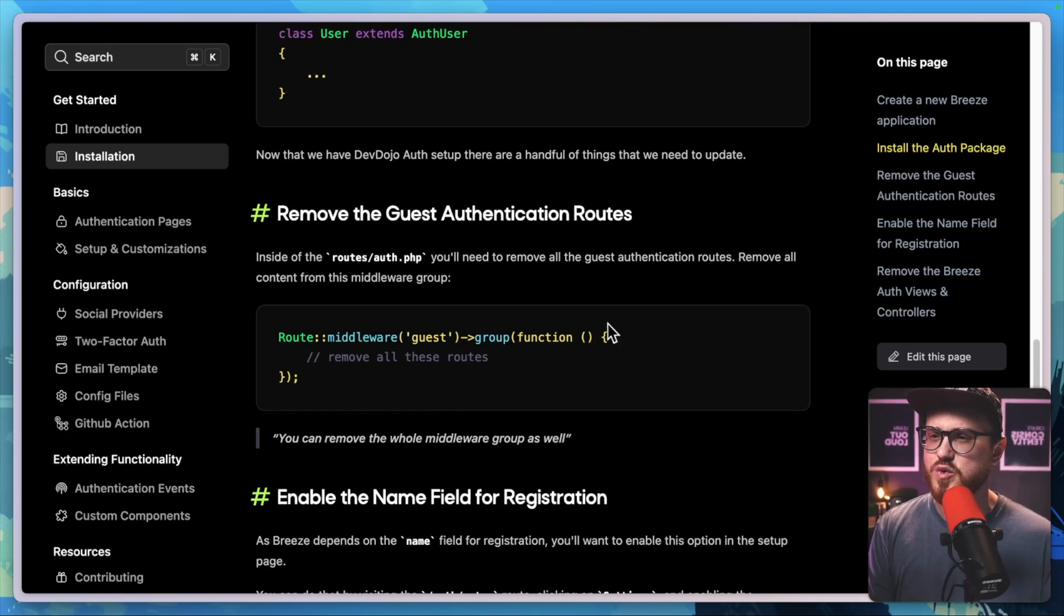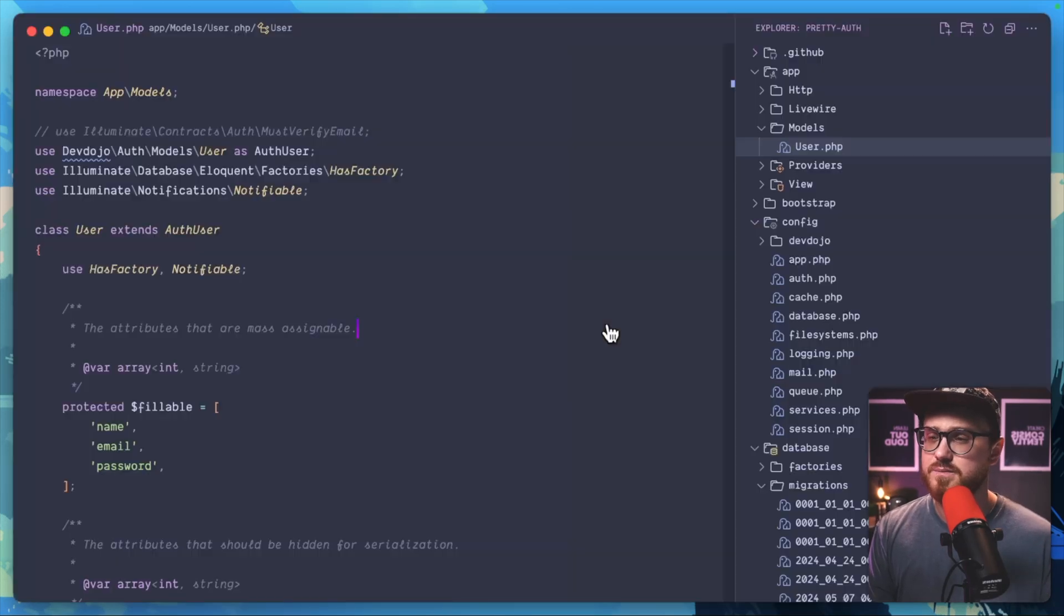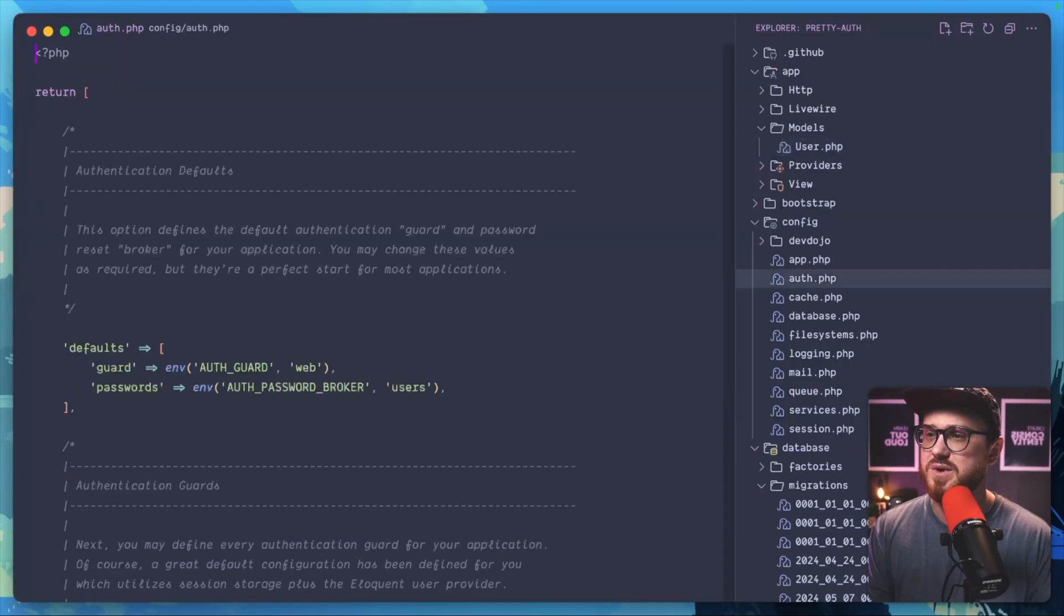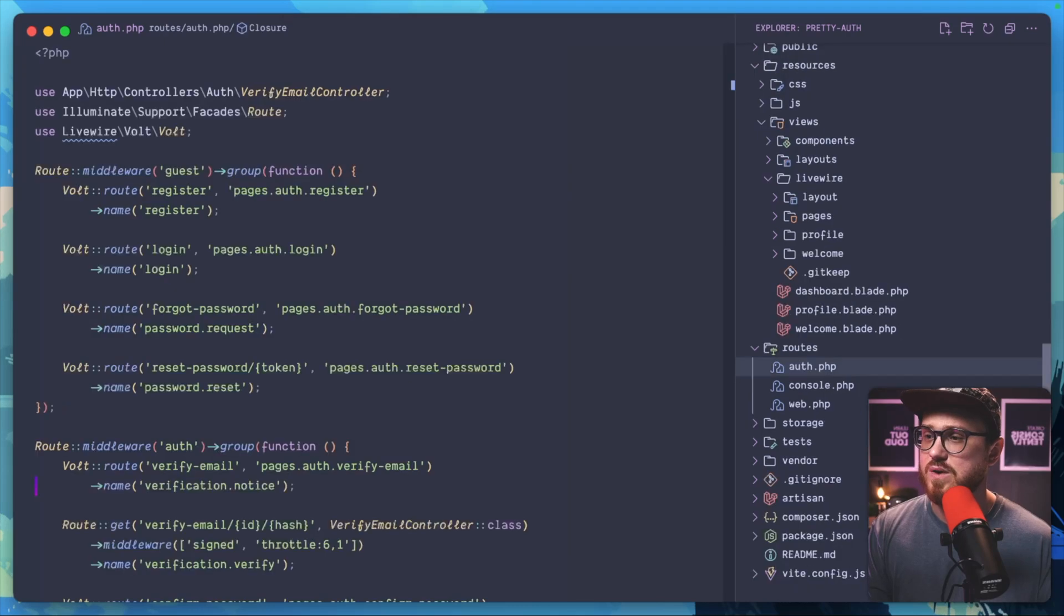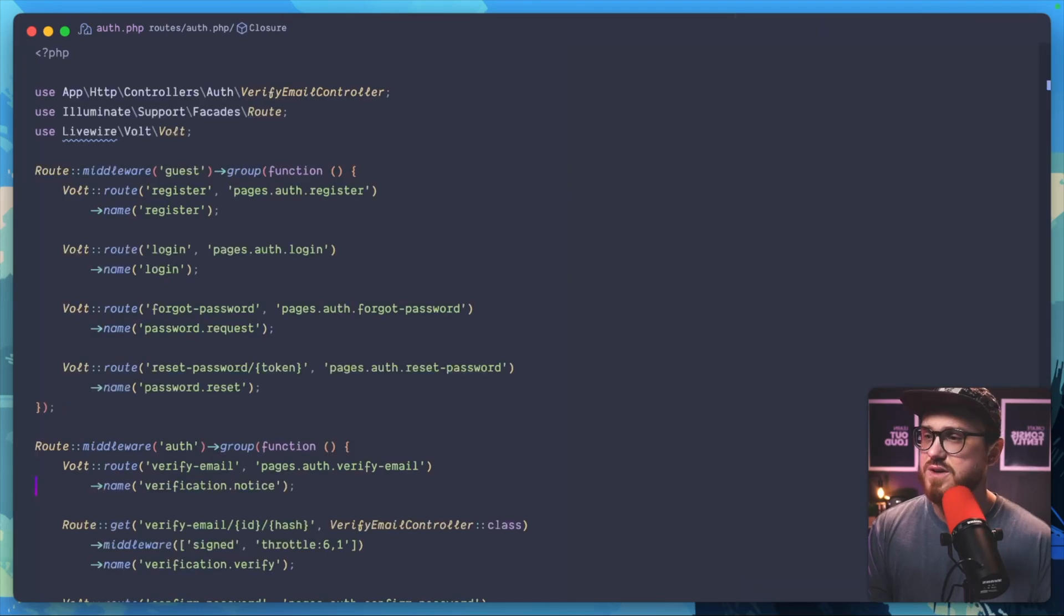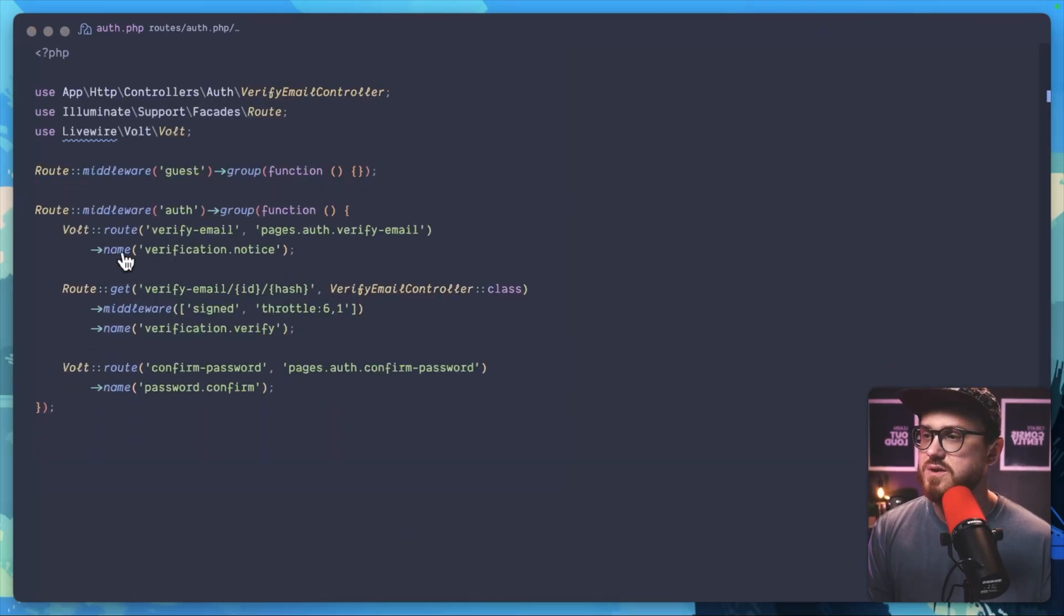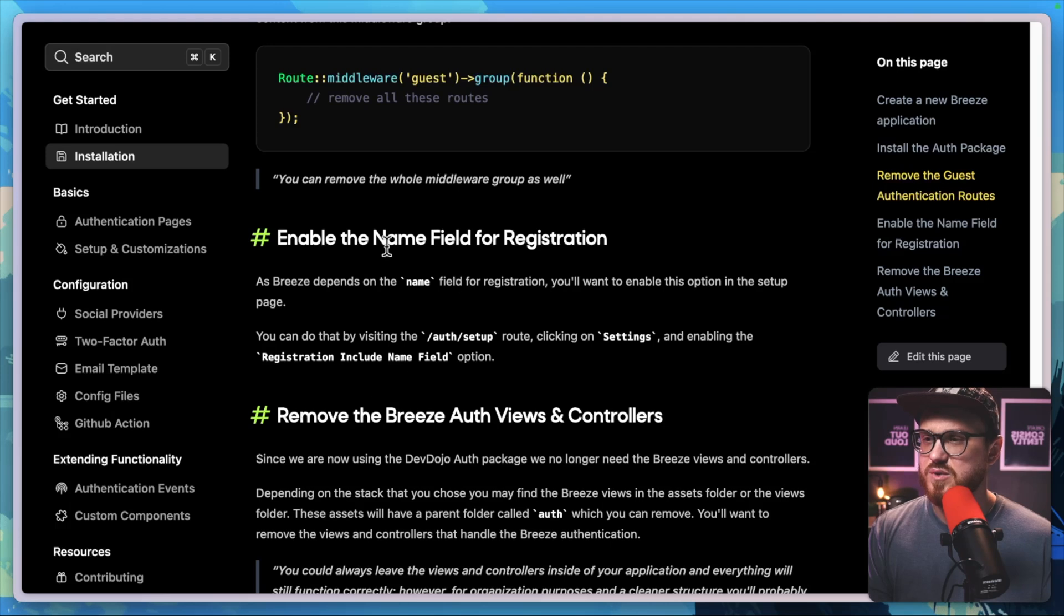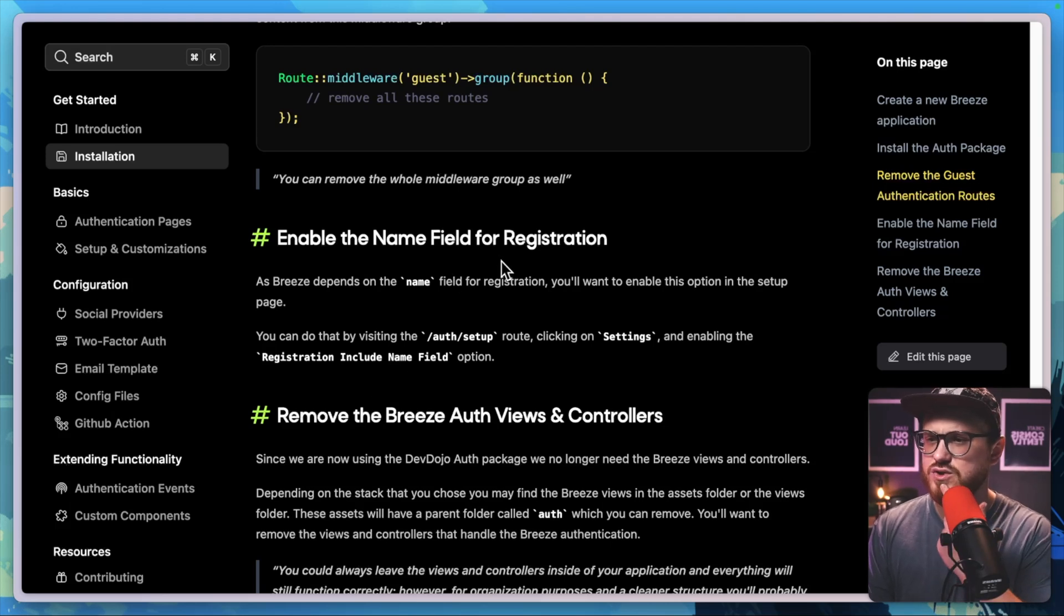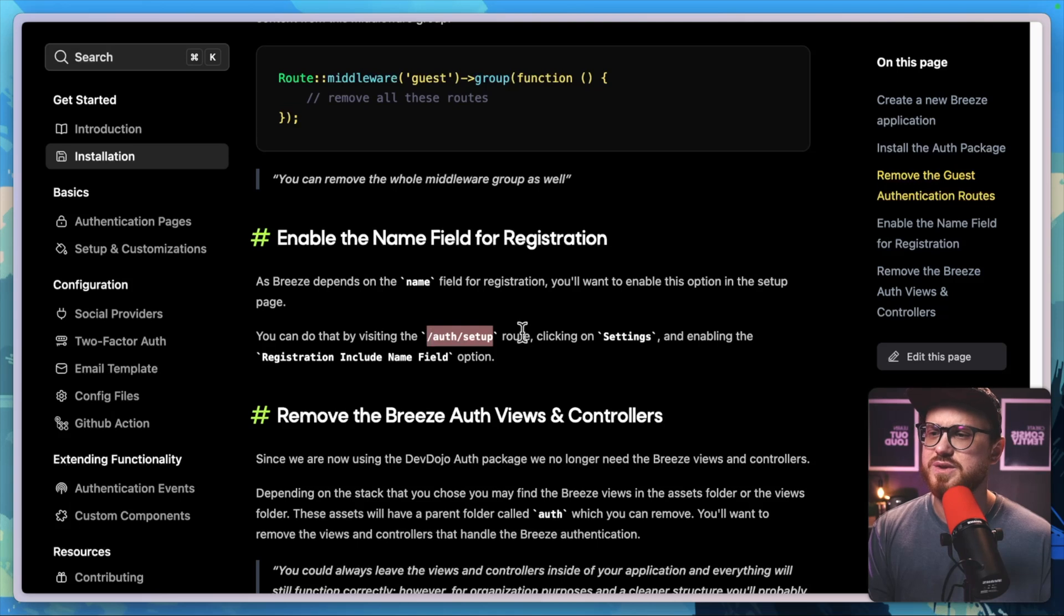Now we can remove the guest authentication routes from auth.php. We'll go to the routes file and then we'll remove the guest routes. Enable the name field for registration. So auth setup settings. Why don't we go ahead and take a look at what this auth setup does.